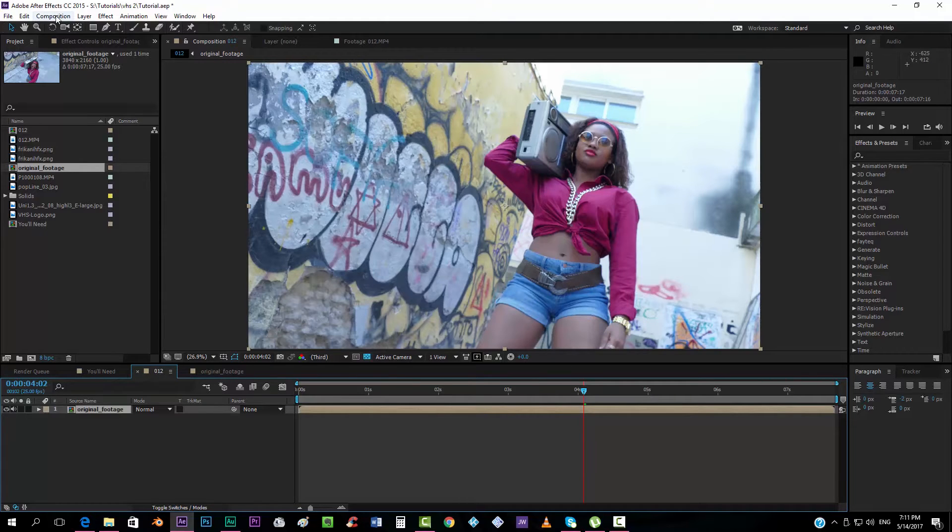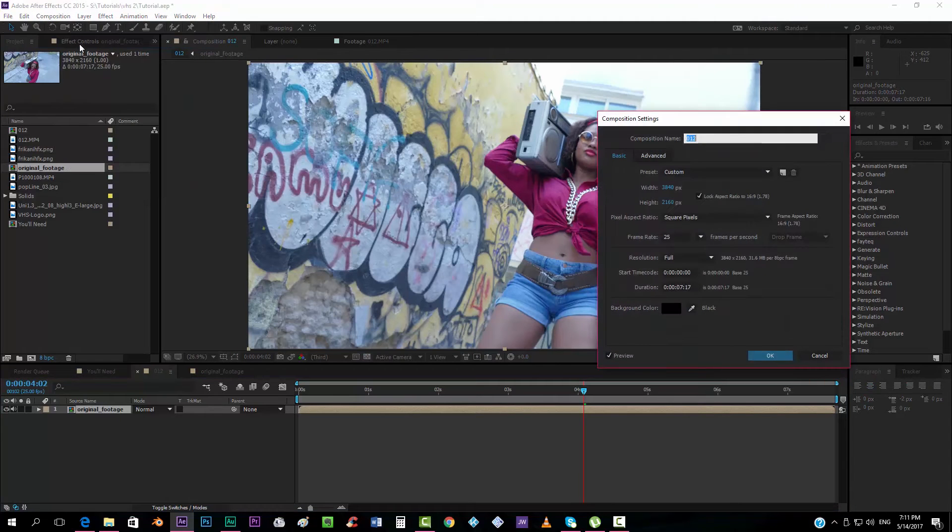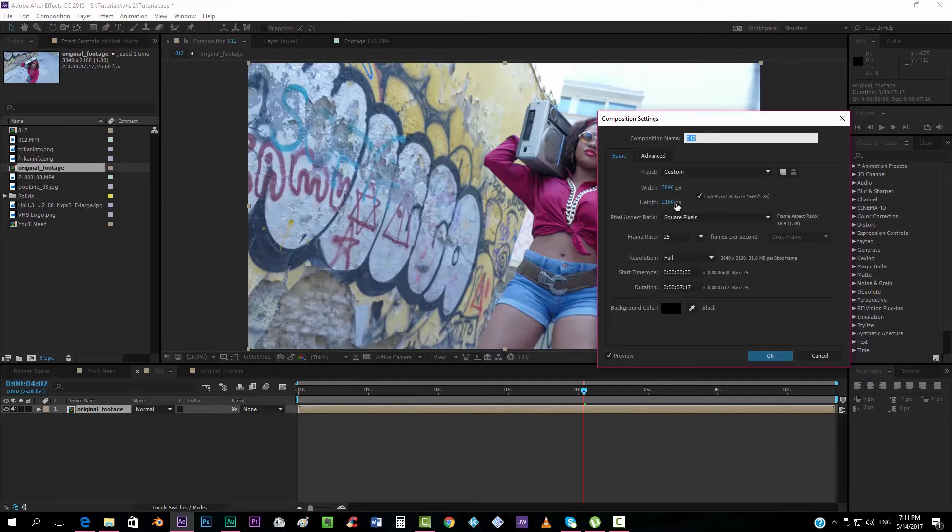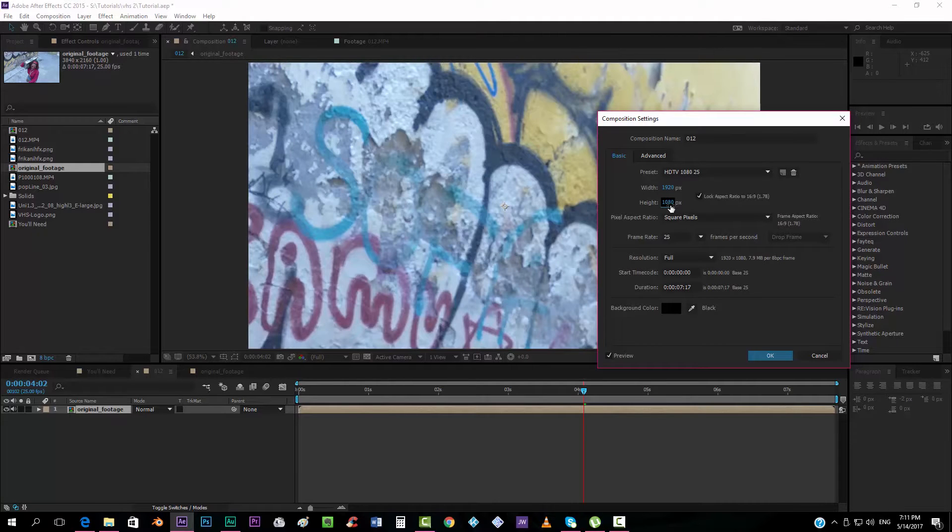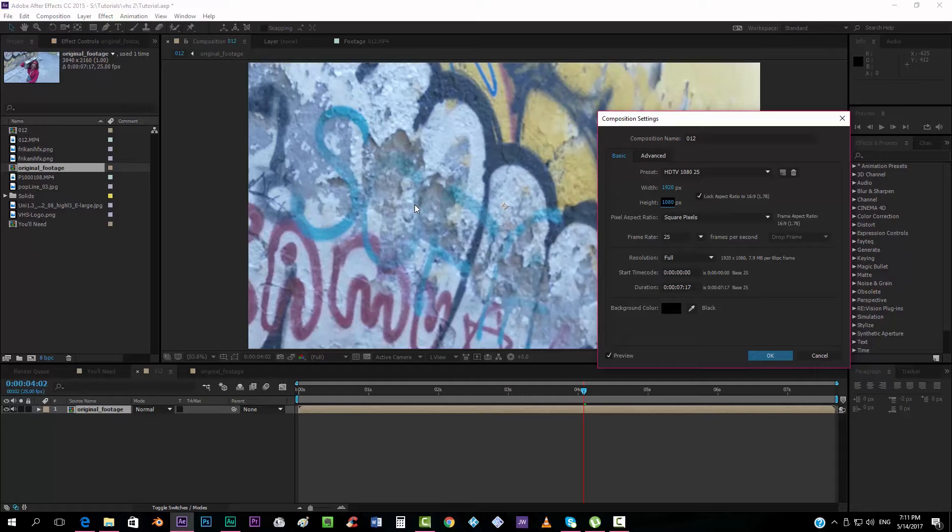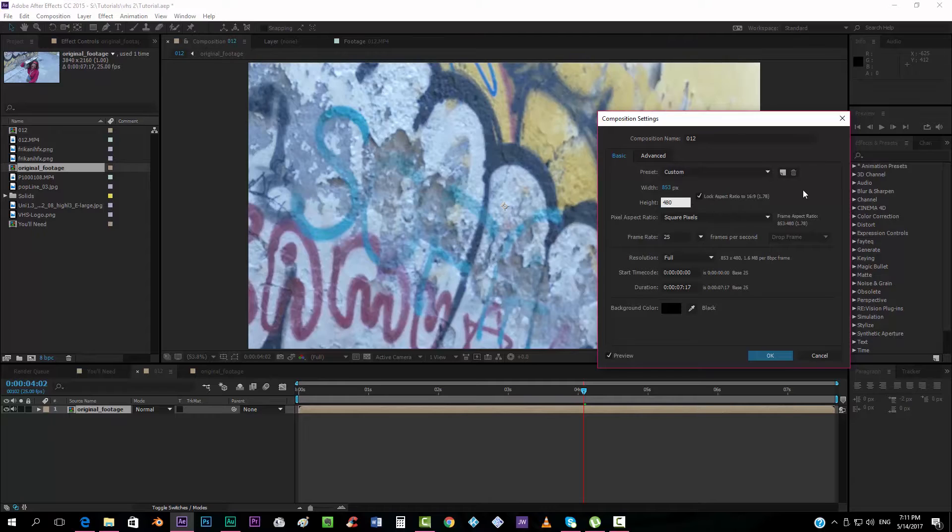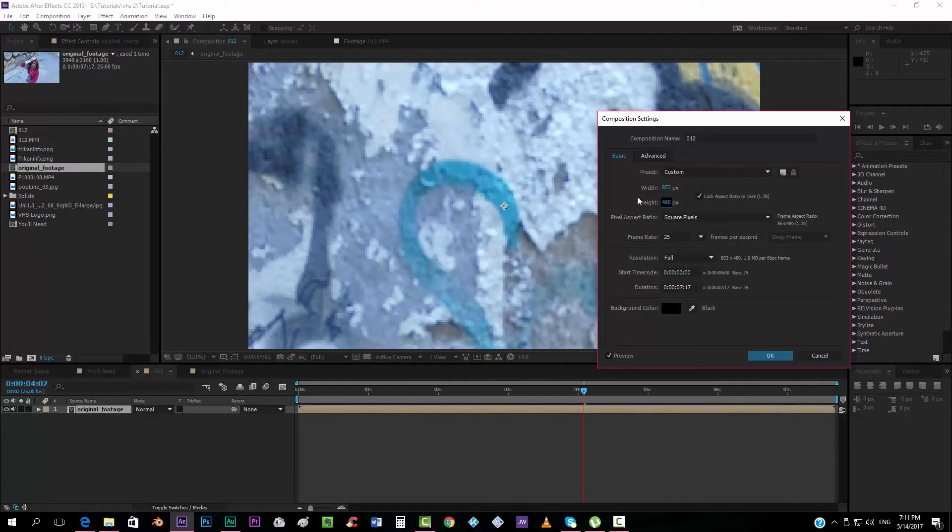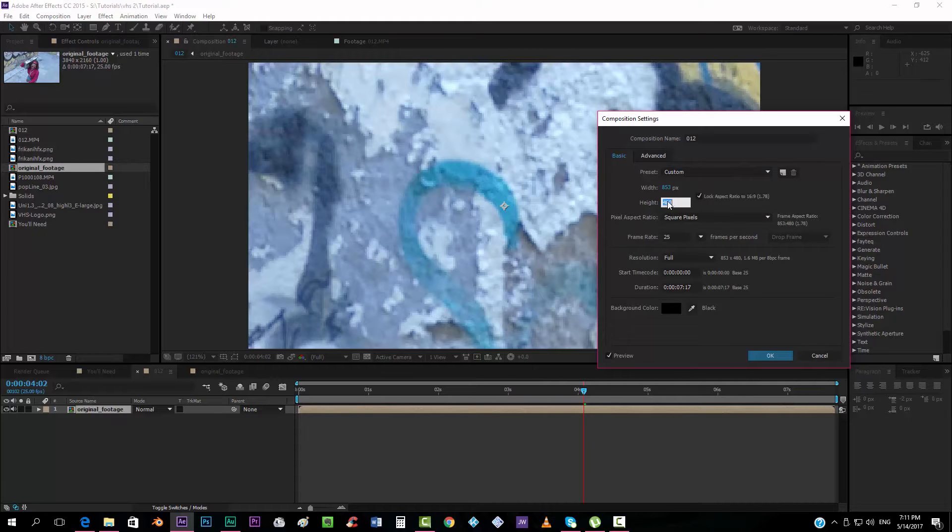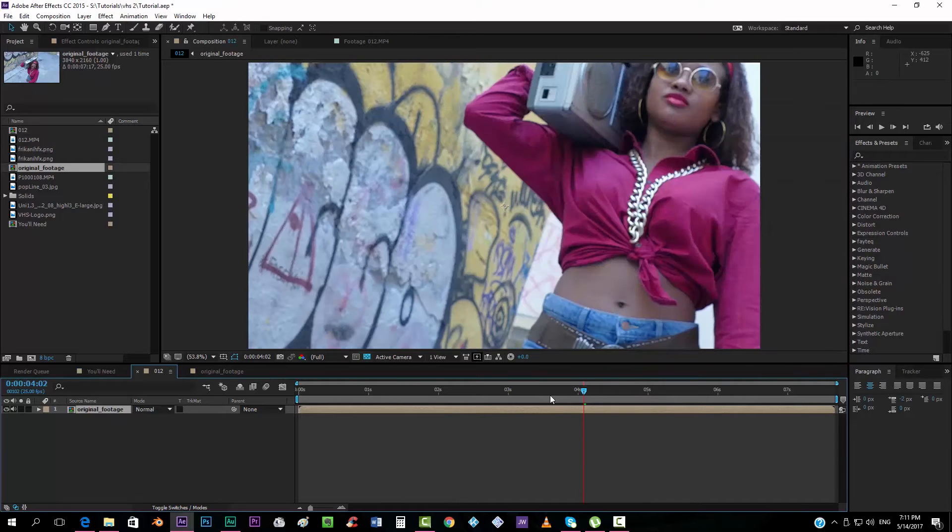So the very first thing that I'm going to do is go to the composition settings and this video is in 4K so I'm going to put it down the quality a little bit. I'm going to put it on 1080. Actually VHS footages were in 480 I think, something like that. They had a really, really low quality. But if you want to leave it at 720 or 1080, it's okay, so I'm just going to leave it like that.